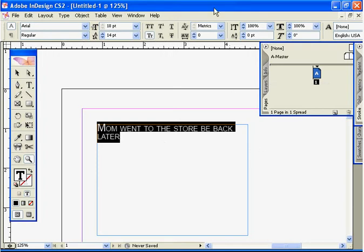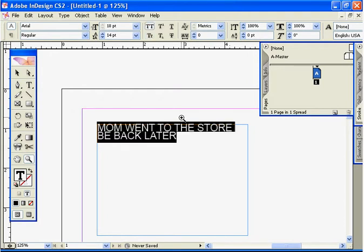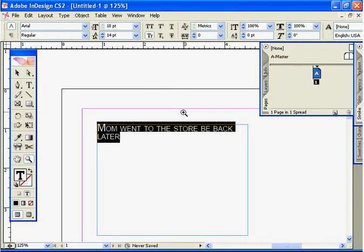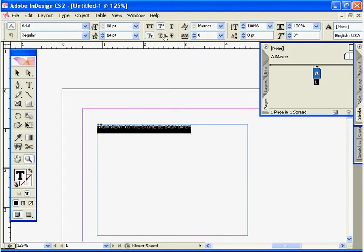If we continue with this options bar up here, we can see we can choose options like all caps, all lowercase, or strikethrough.